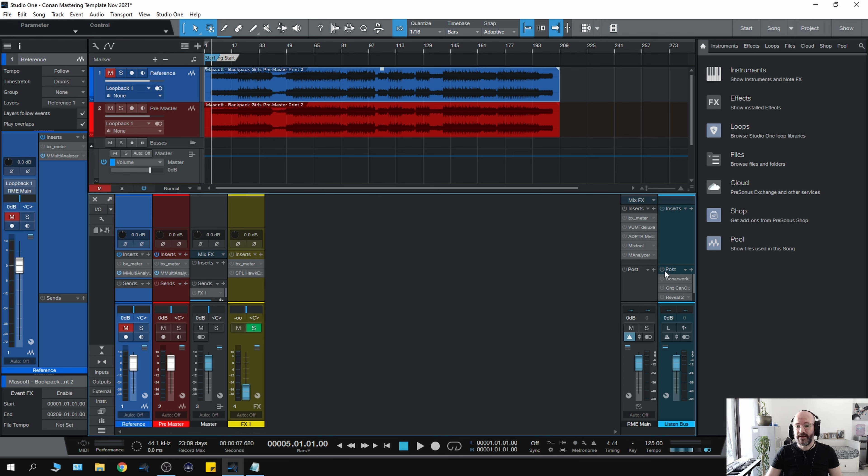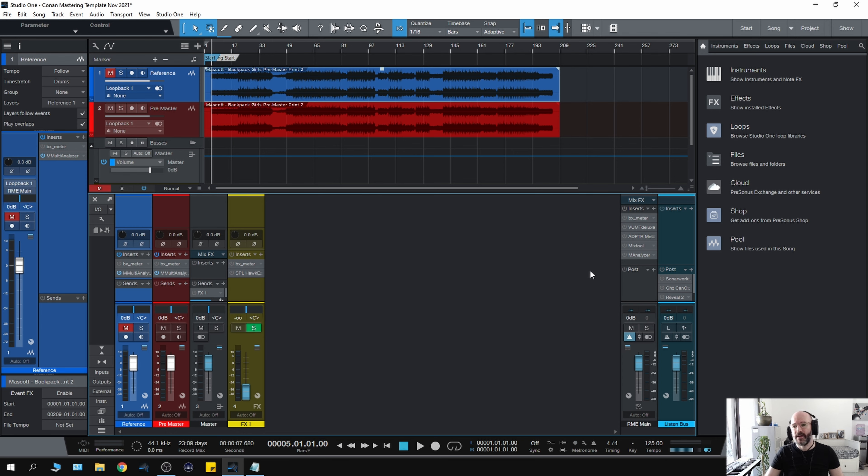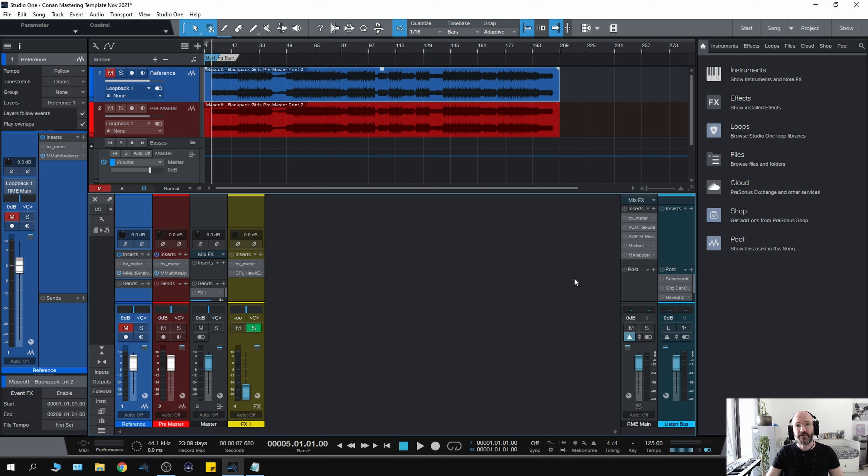Finally, before my headphones get to me, I go through my Phonitor 2 from SPL, which has a crossfeed matrix on it, which again is something I'll click in sometimes just to check, but I don't make critical decisions with that turned on.